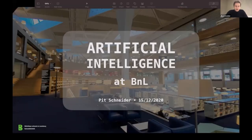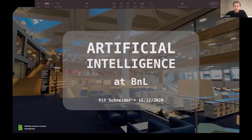My name is Pit Schneider. I'm a data scientist at the National Library of Luxembourg and together with the team I'm implementing the project that I will present to you right now, which is about artificial intelligence.